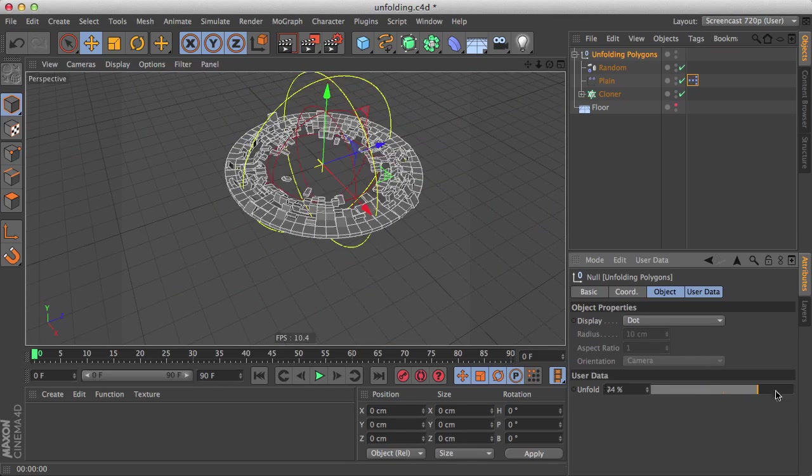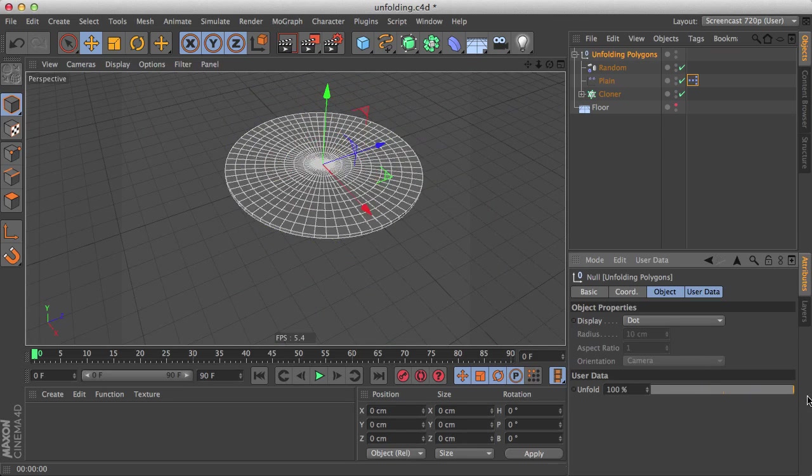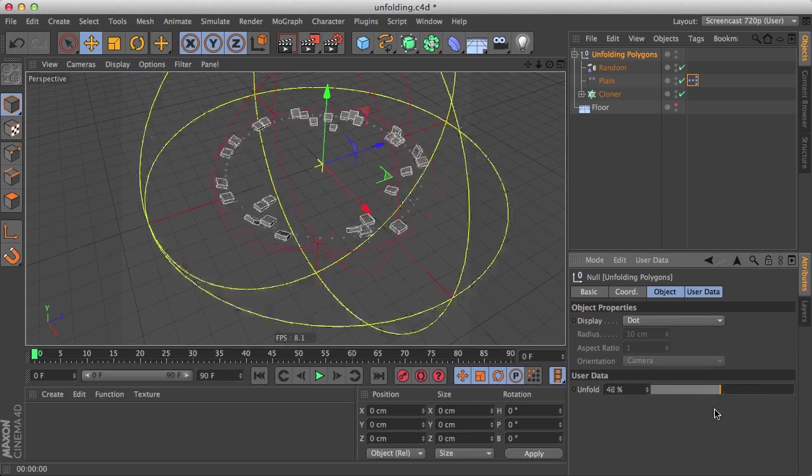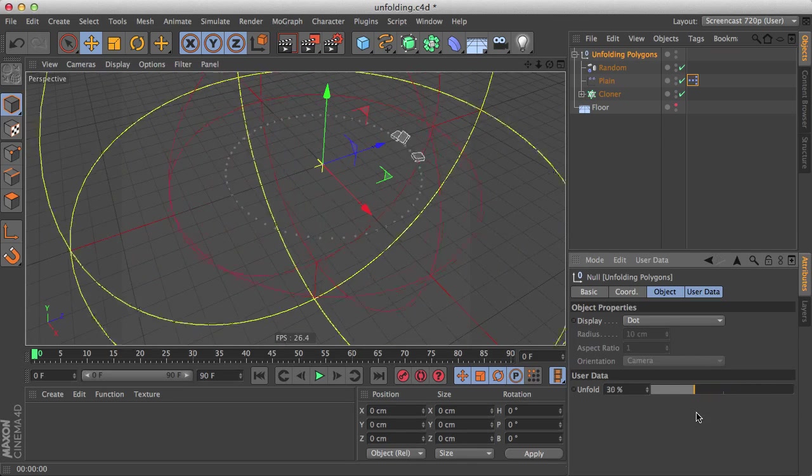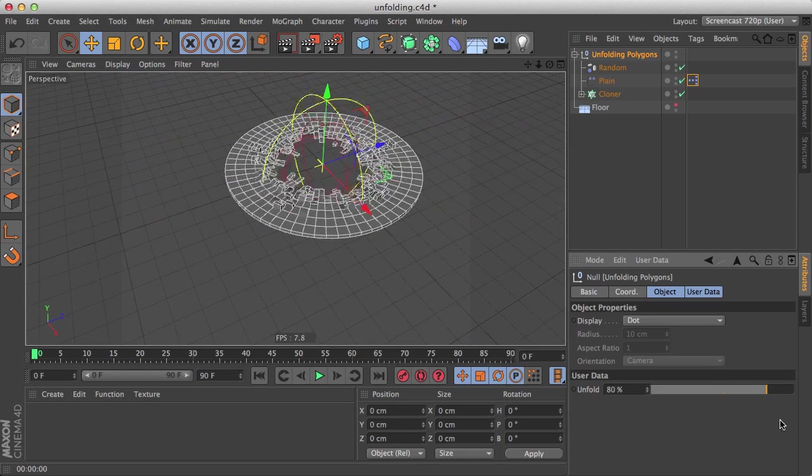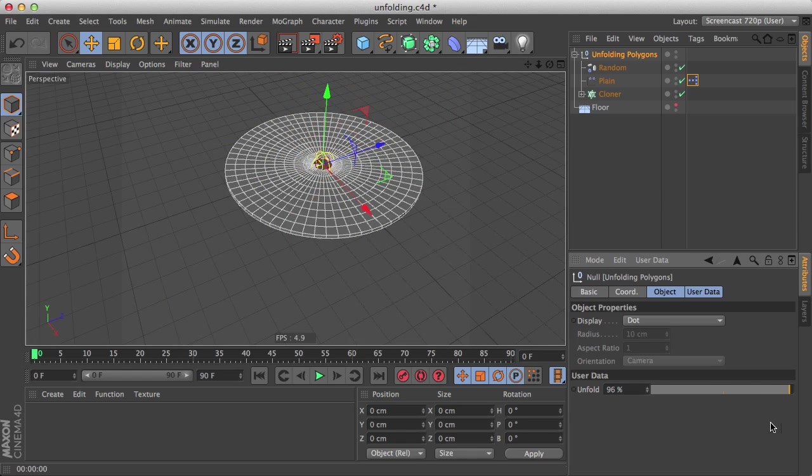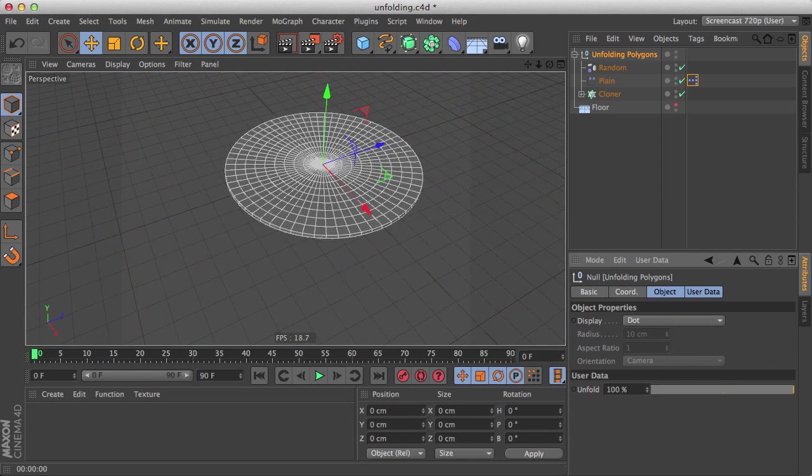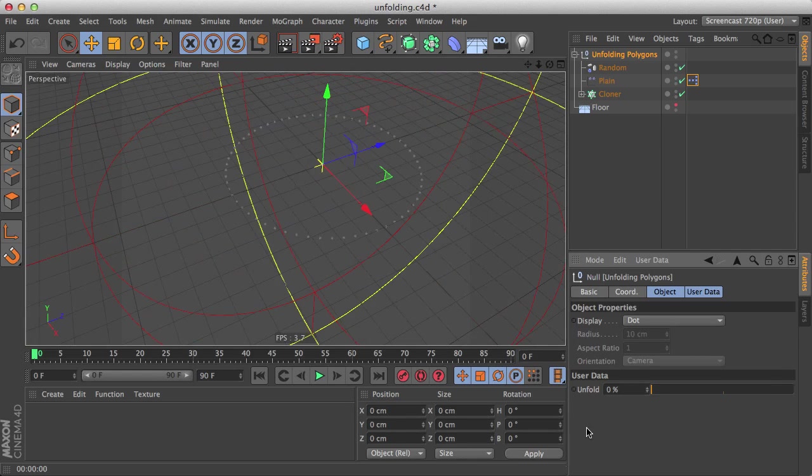And if we try it here, we can see that we have all the control we want from a single slider. Great.